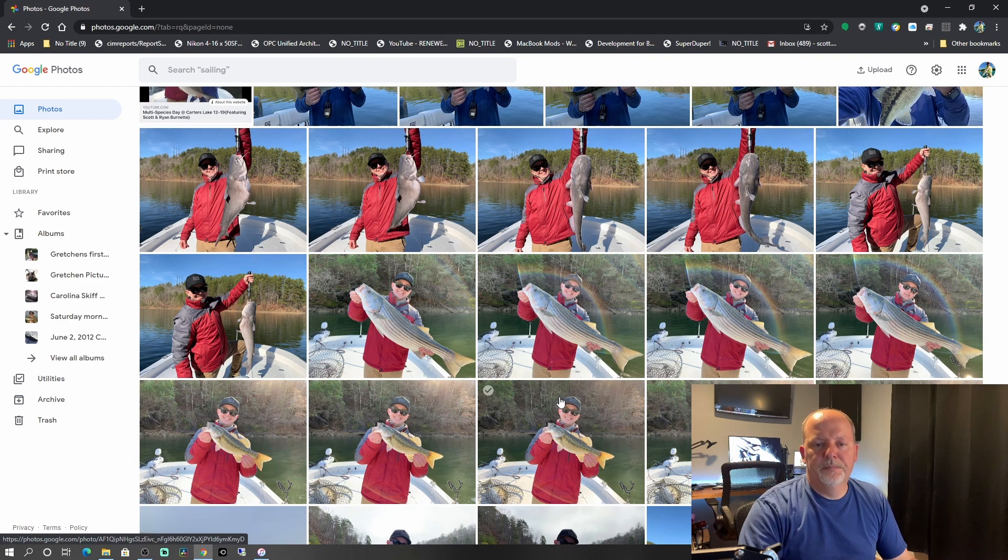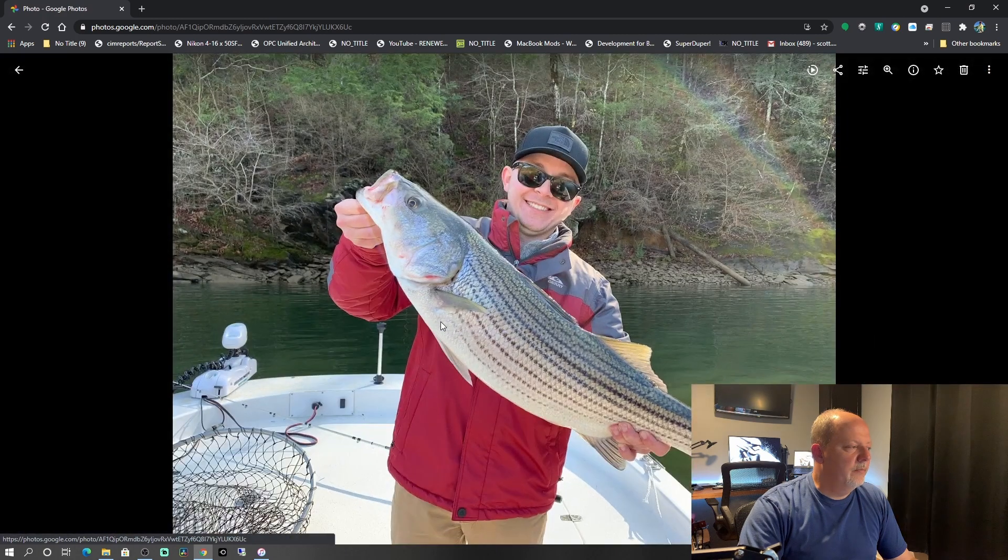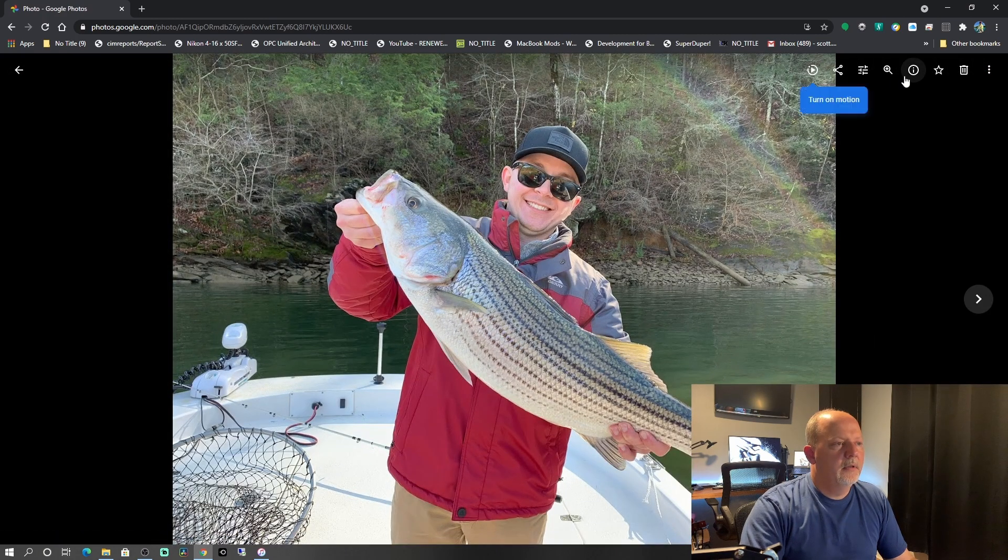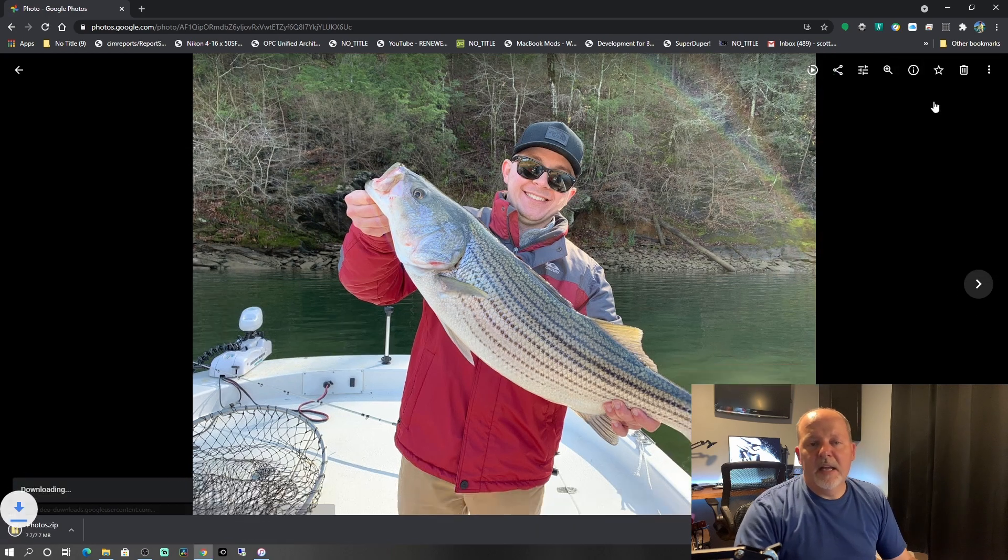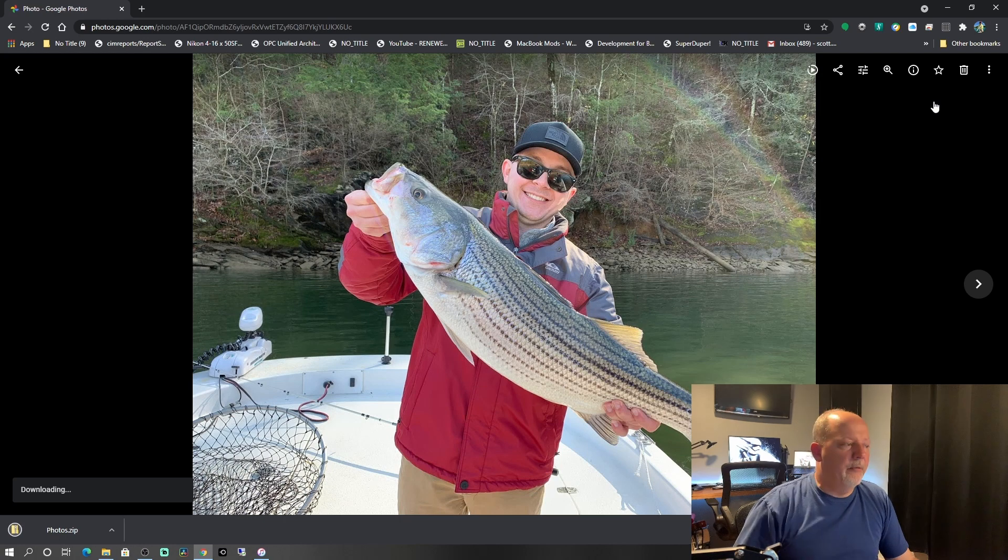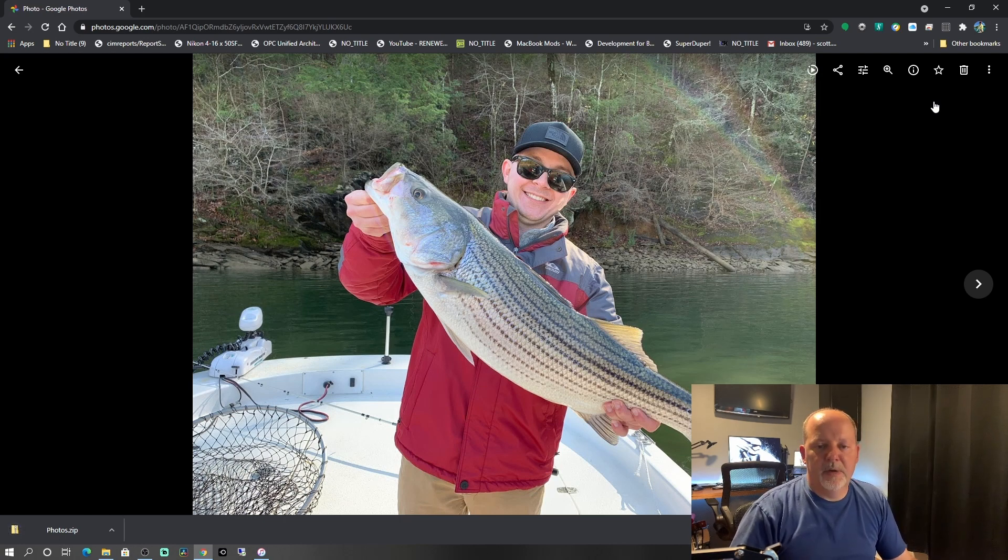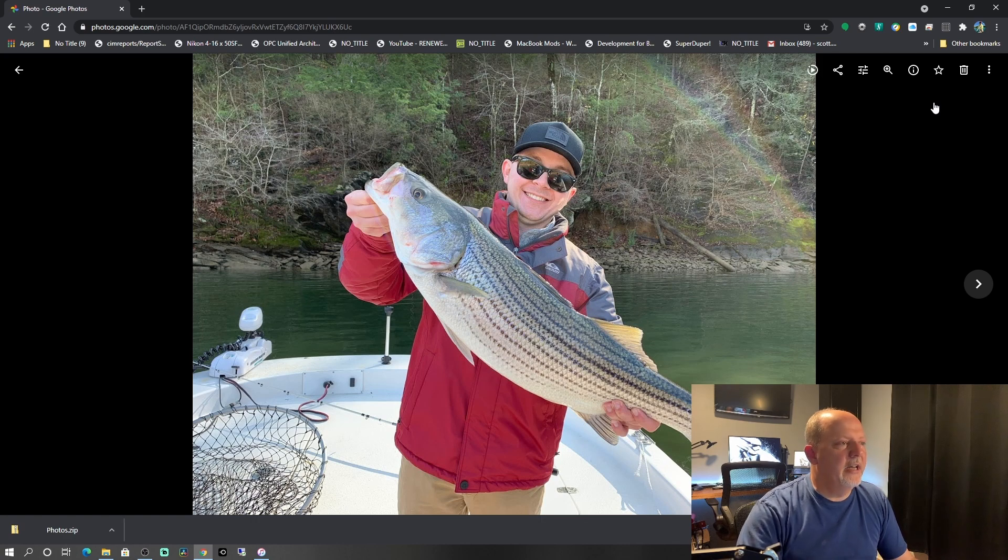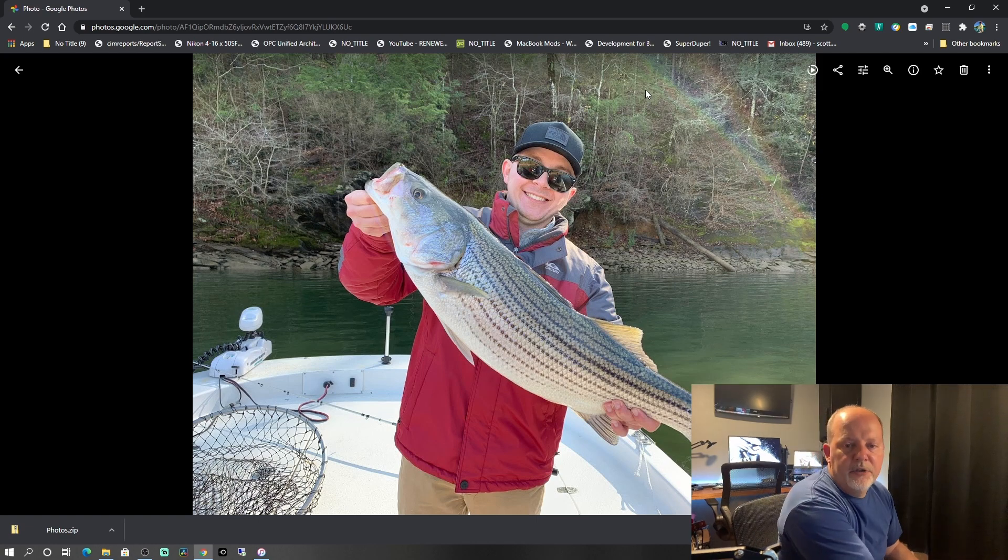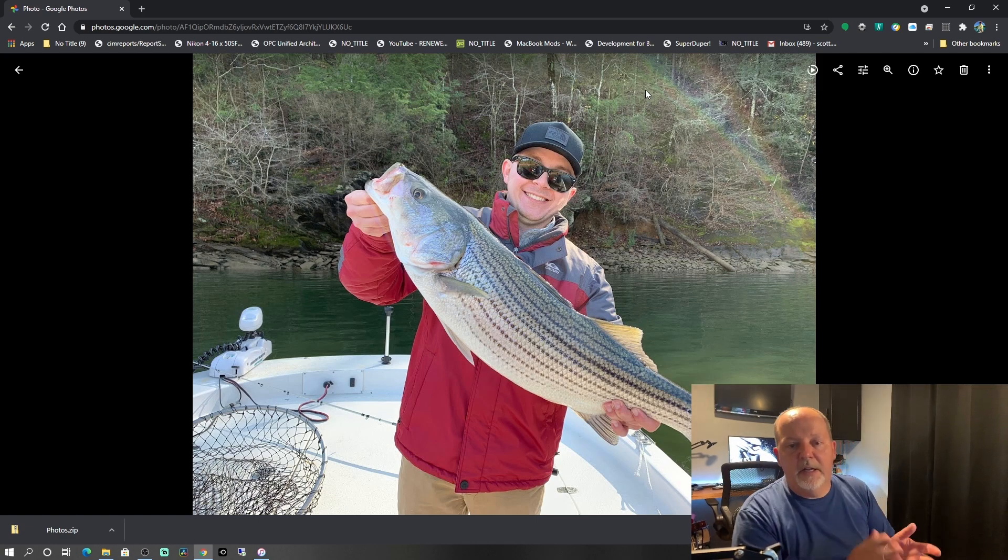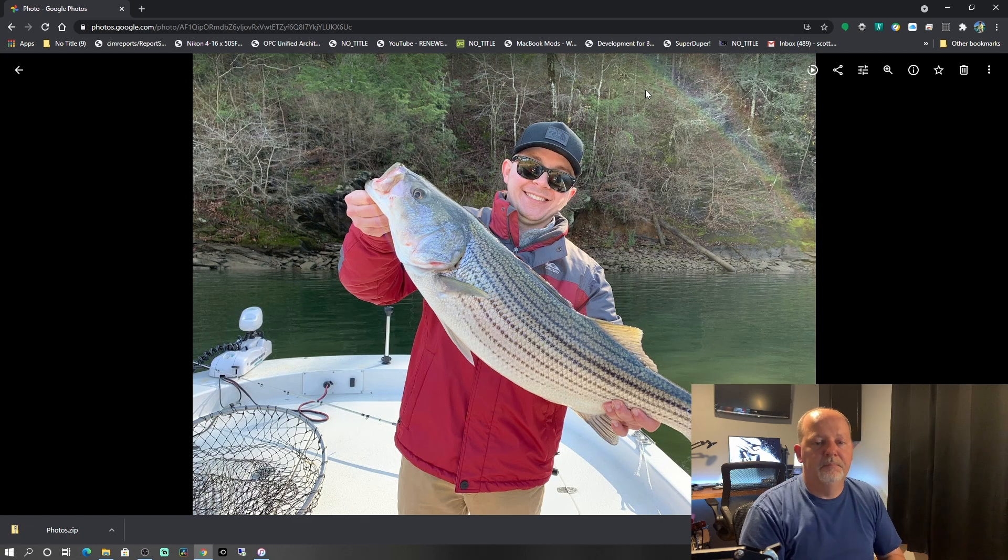And that's pretty cool. And you can download them, you can do whatever. Your videos, you can play them. So if I want to download that video, and that's my child Ryan Burnett with a really good striped bass. That's one of the best pictures we ever had. That's a good one. That was a good day.